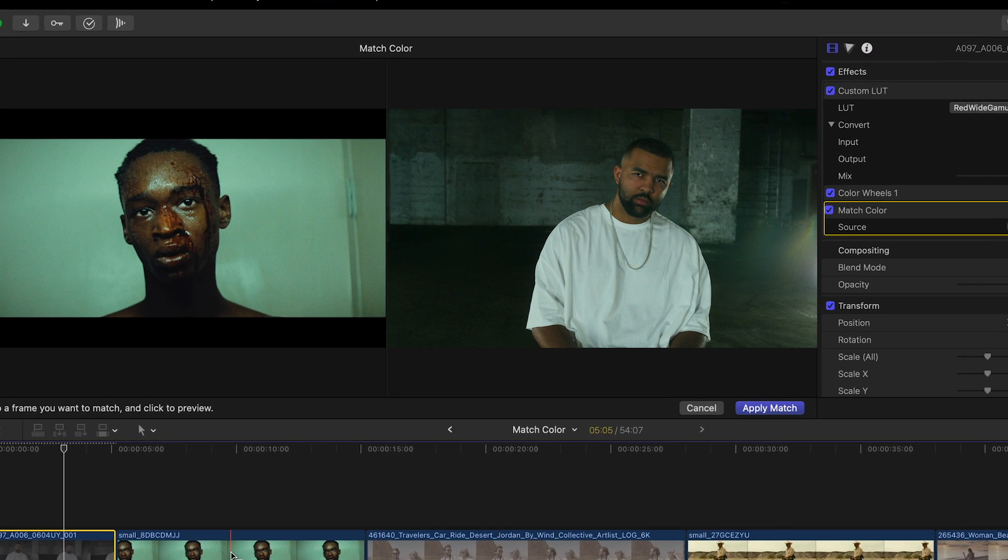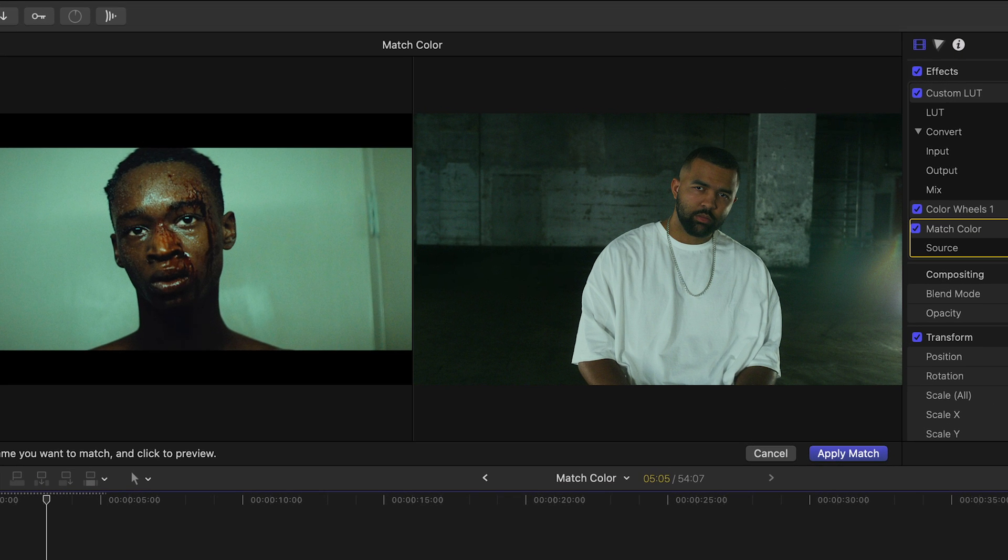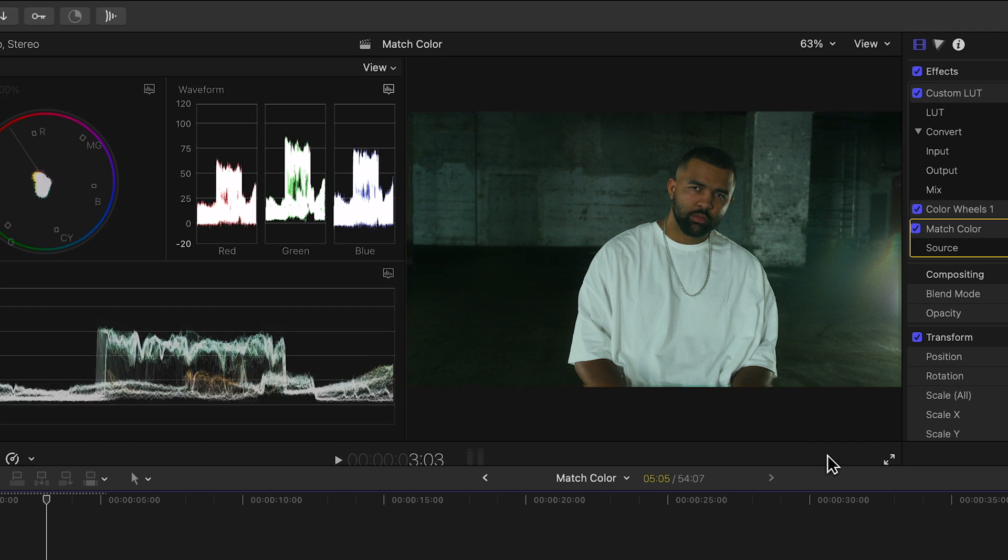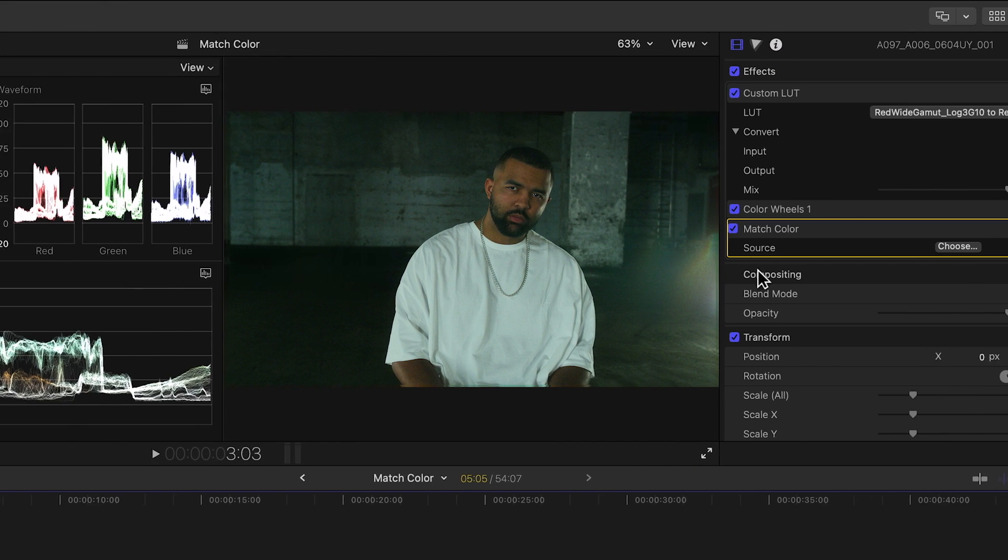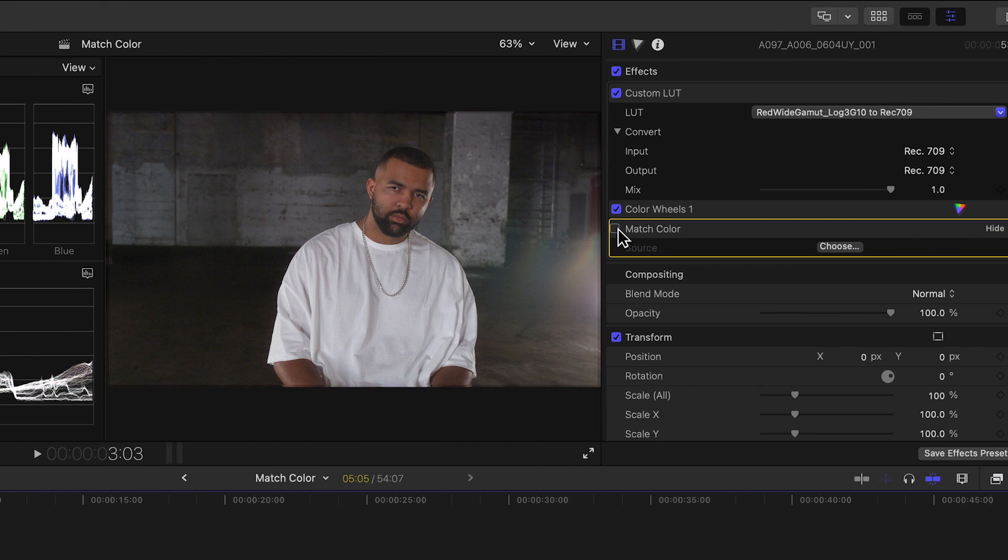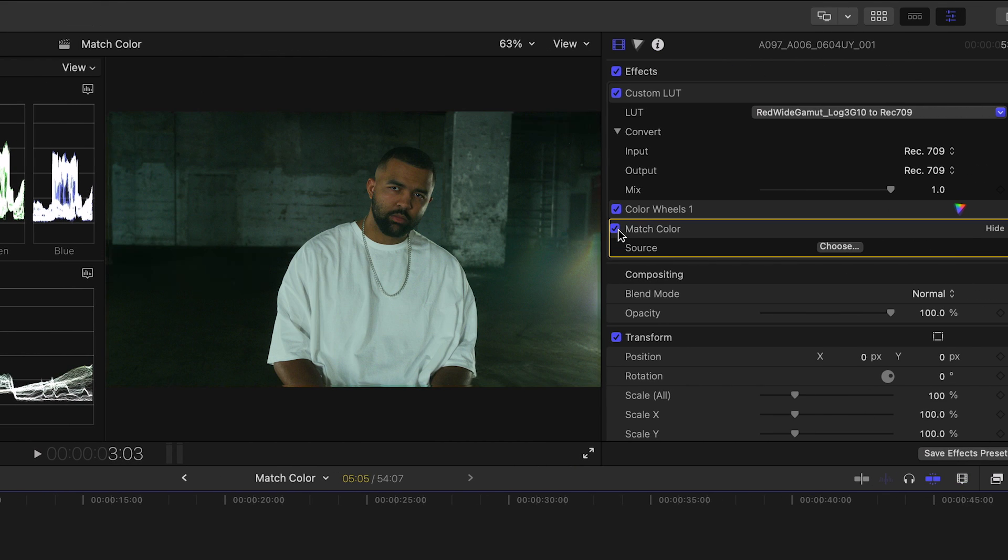And automatically the color palette with its greenish tint and even the contrast from the reference gets applied to our clip. Then hit apply match. Let's see the before and after. That's amazing, right?